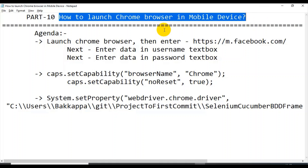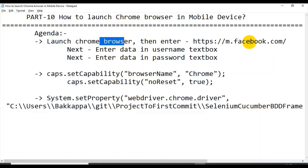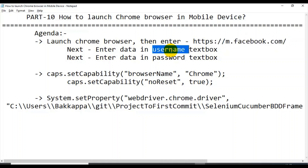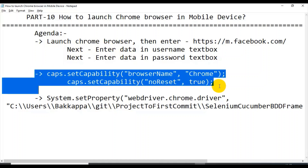So this is the agenda we are having. The first scenario is: we are launching the Chrome browser, then we are entering this URL, then in the username text box we are entering some data, in the password text box we are entering some data. These are the two capabilities we have to set for launching the Chrome browser in the mobile device.